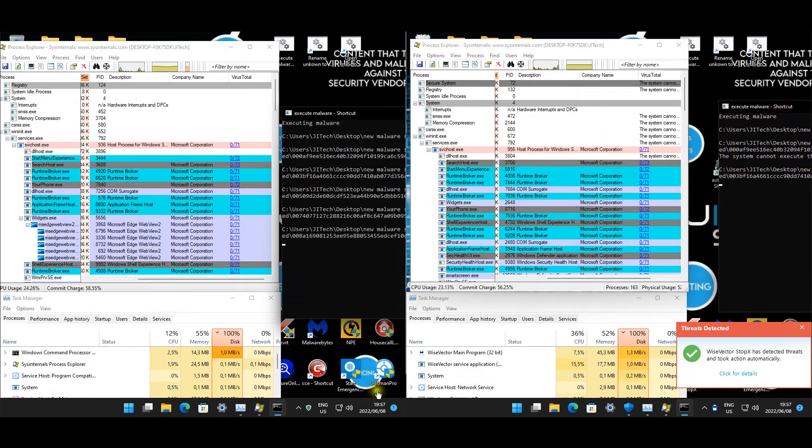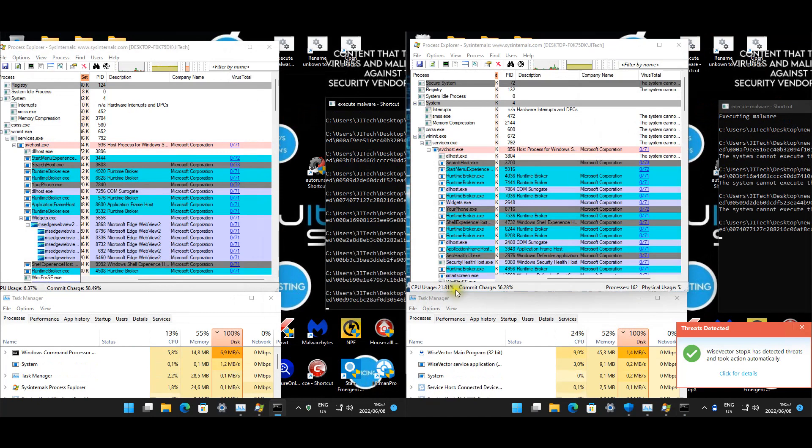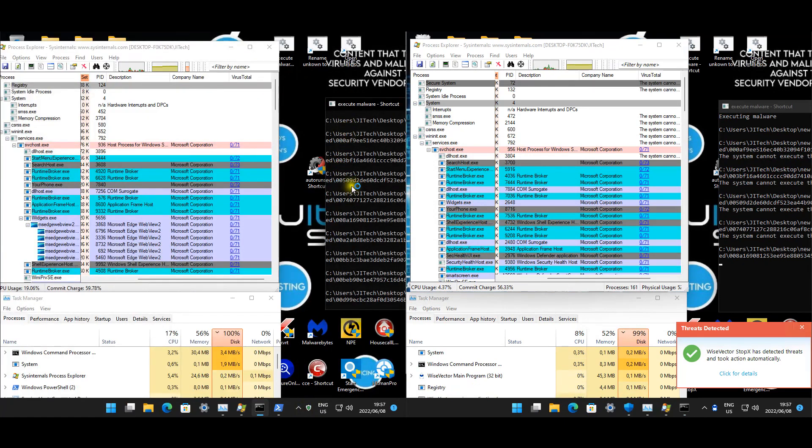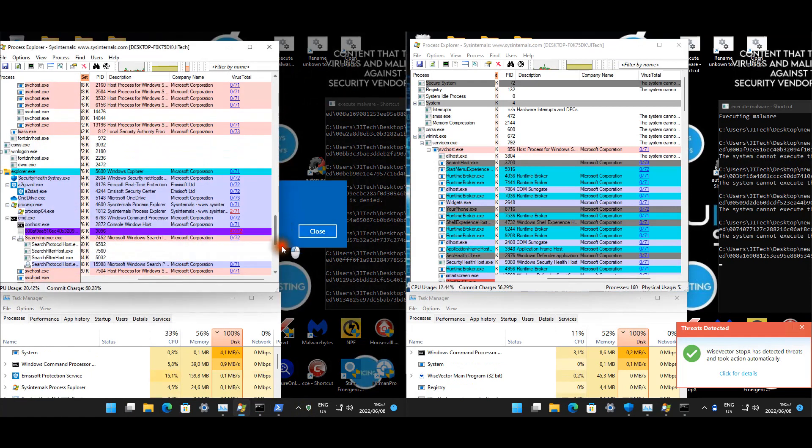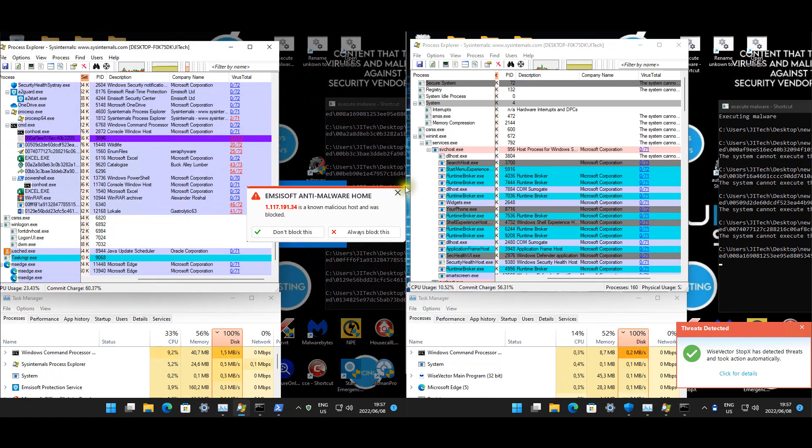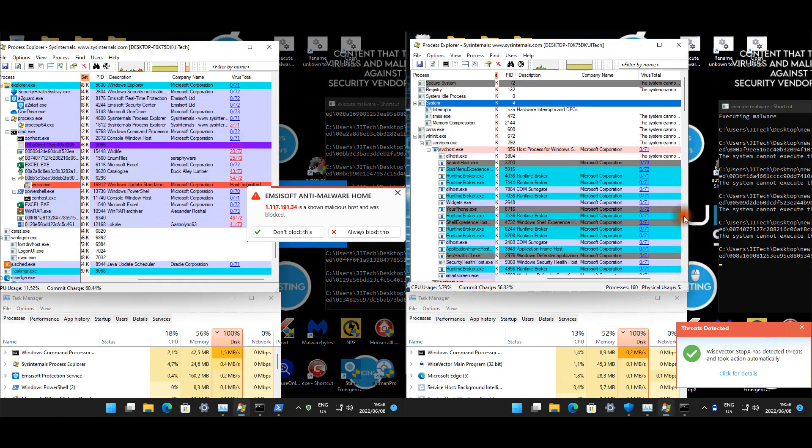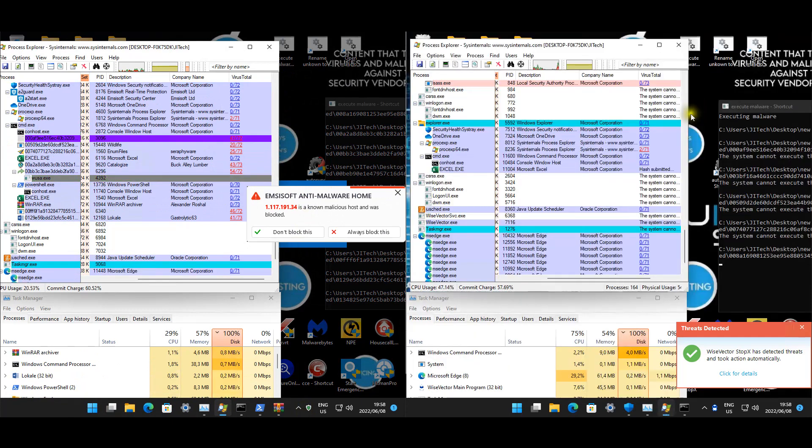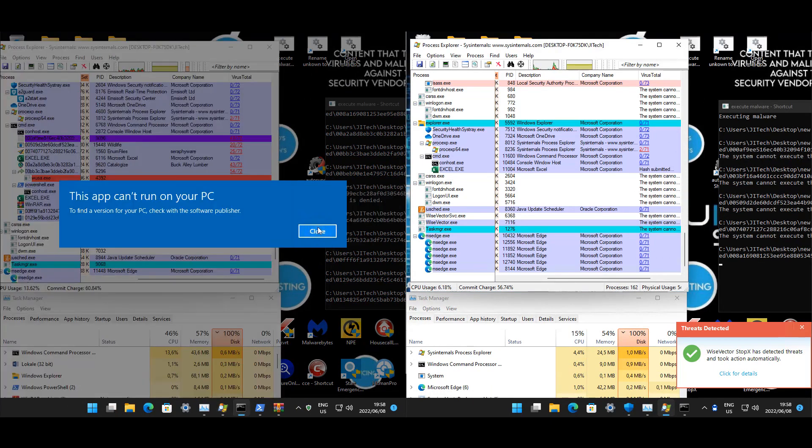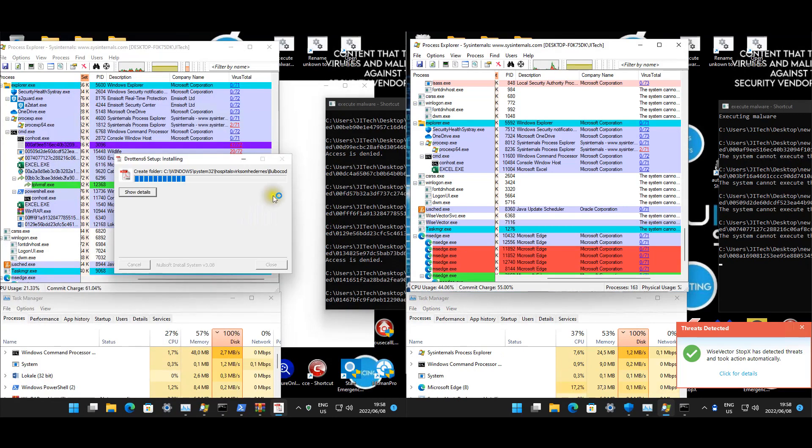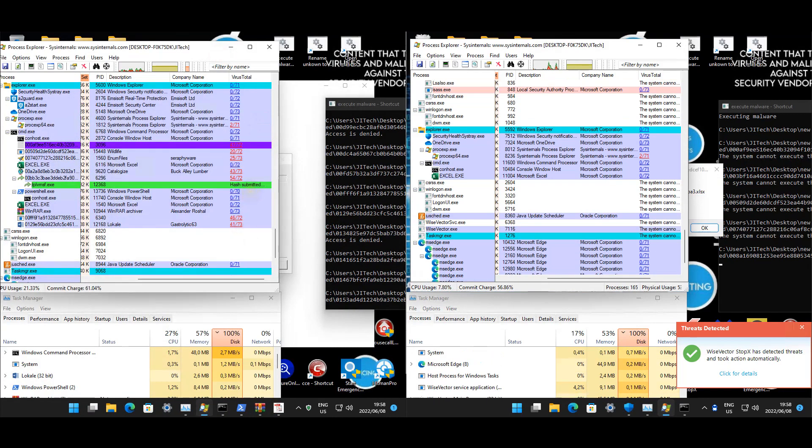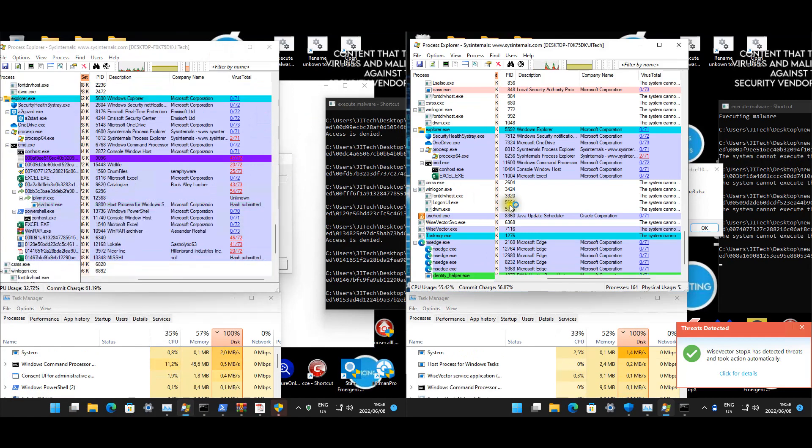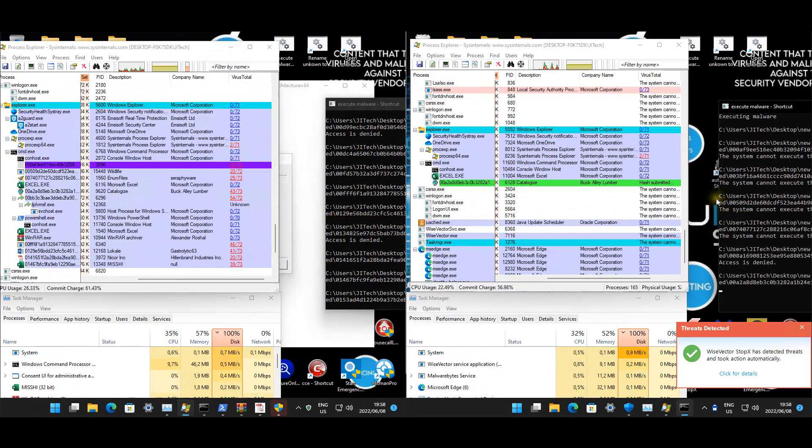Now for the main event, now for the malware. Let's see what happens. We have no notifications yet from MSI Soft. I can see these ones do not say access denied, so it seems like they might have been executed. Yeah, so there's already a couple of them in memory. Let's see for WiseVector - nothing yet for WiseVector.